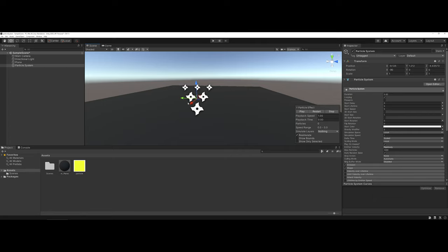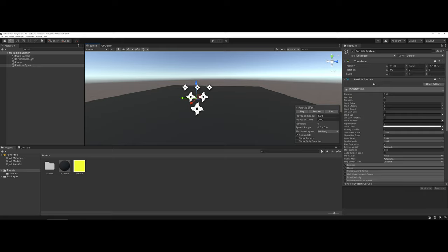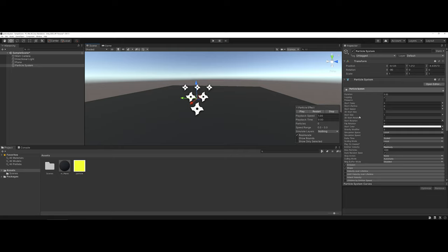Before we turn our particle system back on, I'd like to draw your attention over to the inspector. In the inspector, this is where you have all of the different options pertaining to particle systems. One nice thing that Unity does is if you're not sure what something does, you can actually hover over the word, and it will give you a brief overview of what that tool will control for you. Particle systems are very in-depth, and I encourage folks to go through and play with a lot of different elements here.